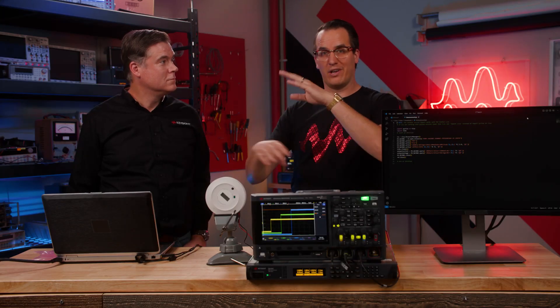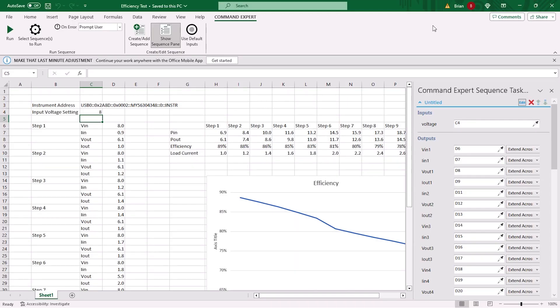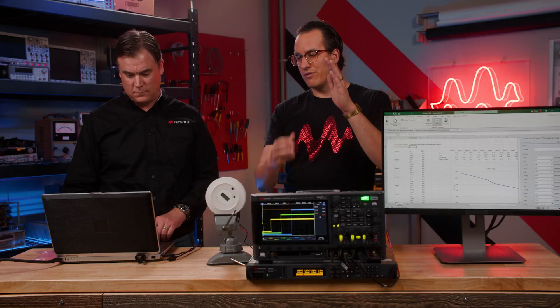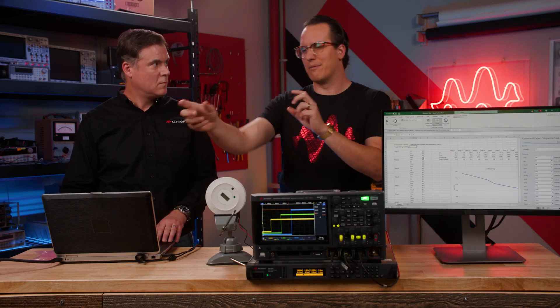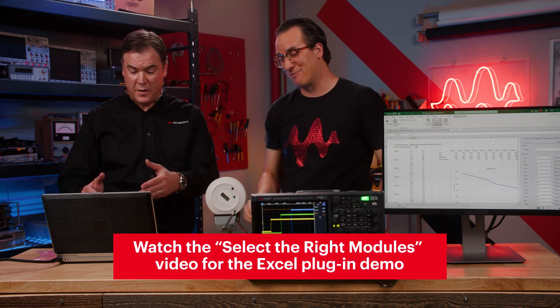So once you have your script and you're running your tests, can you talk me through one way we might do reporting? There's actually an Excel plugin for Command Expert. With the plugin, you can set up inputs to the instrument within Excel as well as pull measurement data. This is an efficiency test — you can set up the input voltage within Excel, and Excel captures the measurement data and pulls it in. So you're running through different voltage and current levels and the output comes right back in, graphed in Excel automatically. I had no idea it did that — pretty cool. We'll go into more detail on this later.